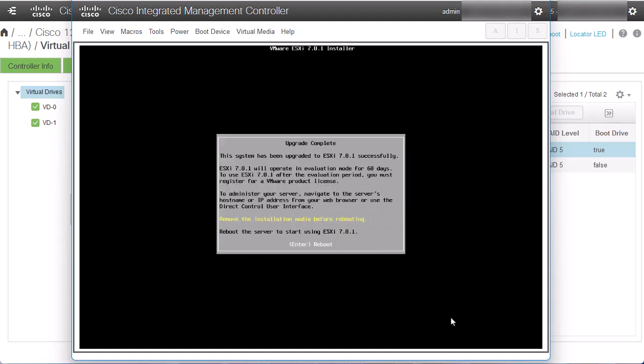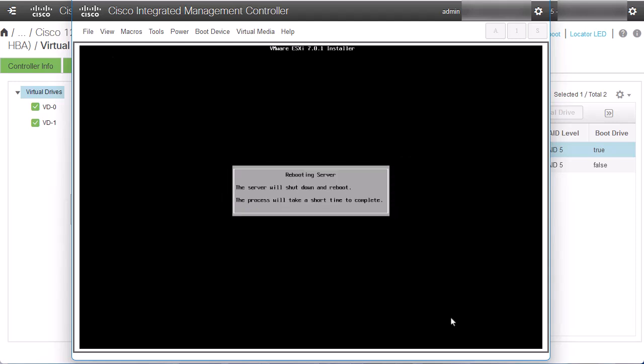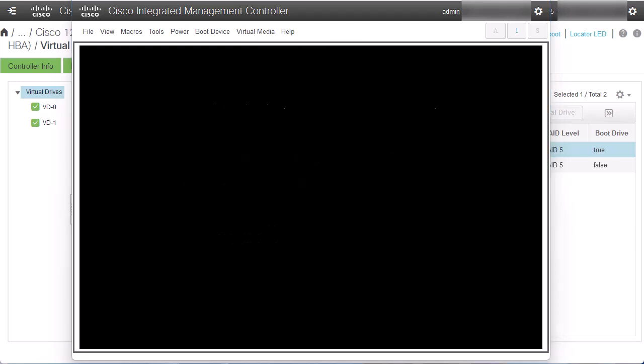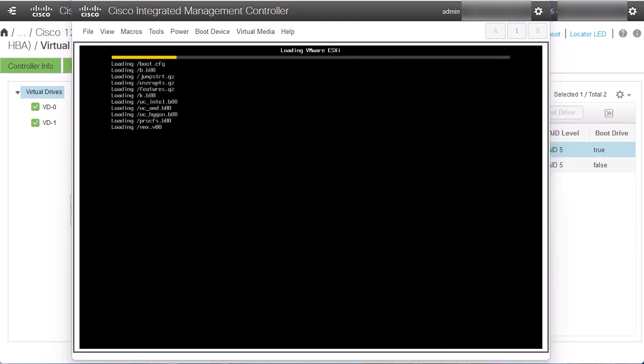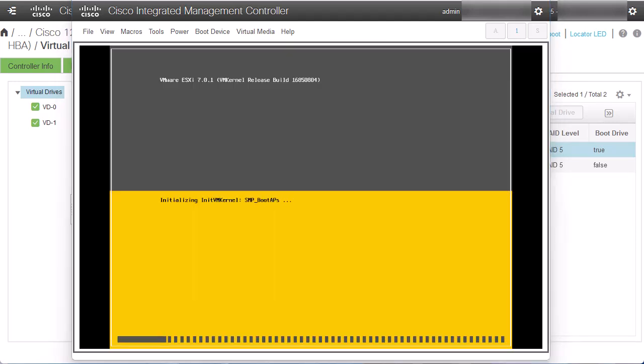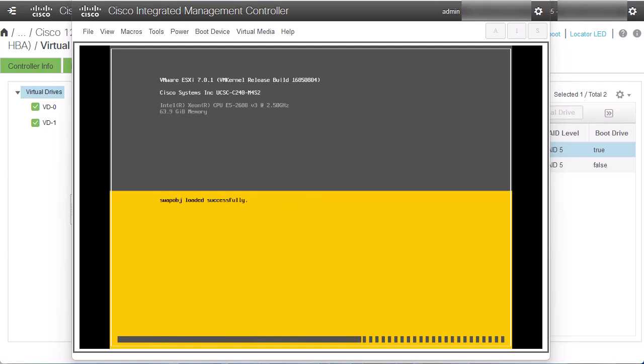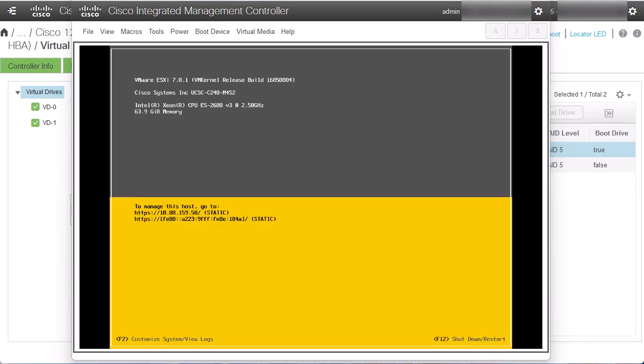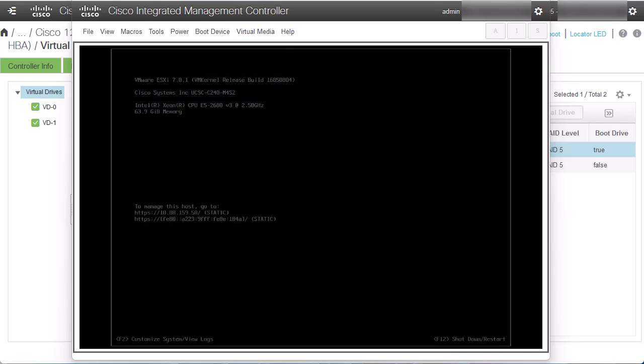Once the upgrade is complete, the server needs to be rebooted. You can see the current ESXi version directly from the Virtual KVM. Now, you have completed the ESXi upgrade using the Virtual KVM.